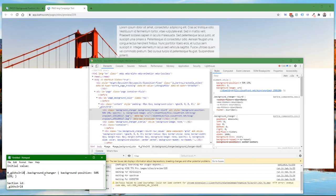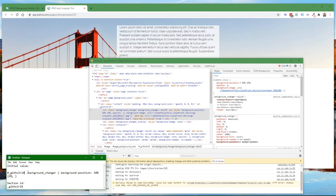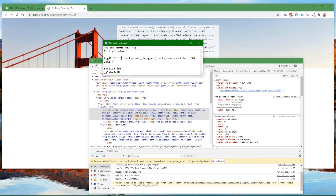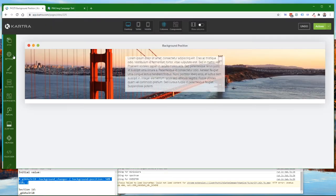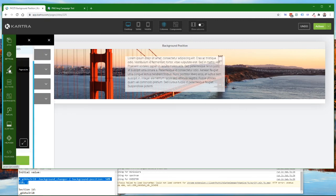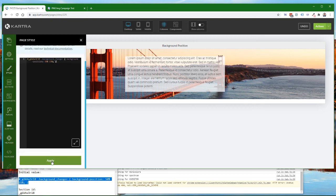Within that section I specifically need to apply it to my background-changer div, which is a div with a class of background-changer — that's what the period means. So: in the section with that ID, in the div with class background-changer, we want the background-position to be 50% horizontally and 15% vertically in my particular case. I'm going to copy that CSS text, go into the Styles section — not Settings — and in the custom style section, paste it in and click Apply.